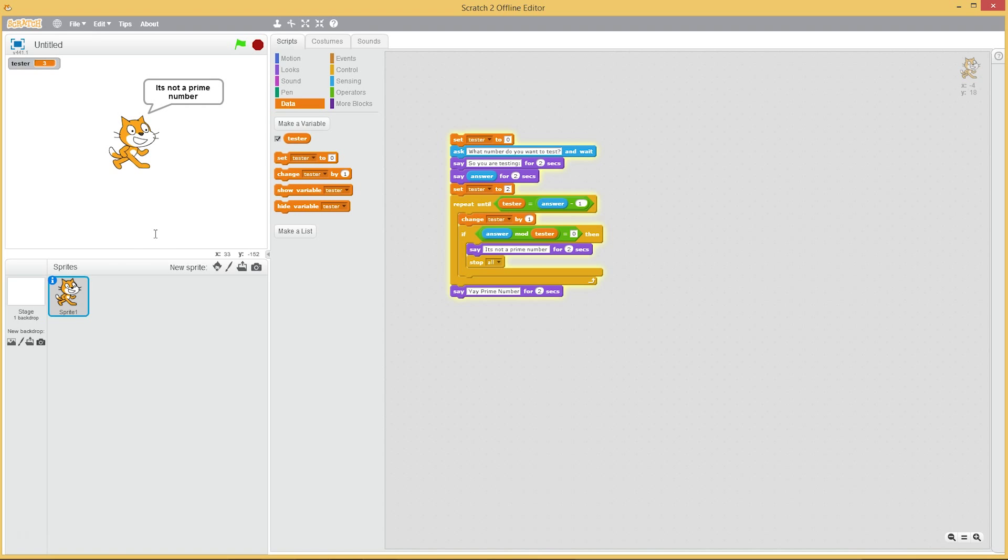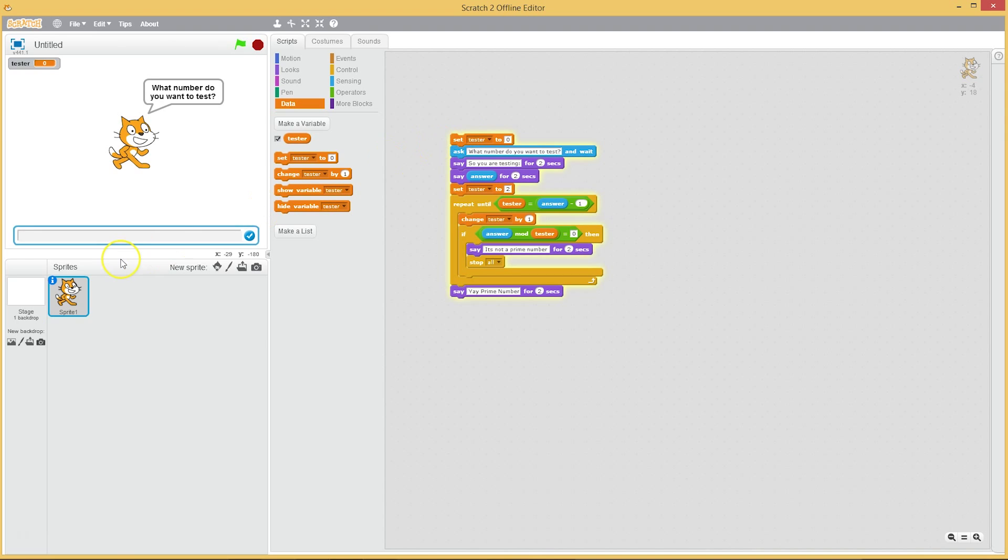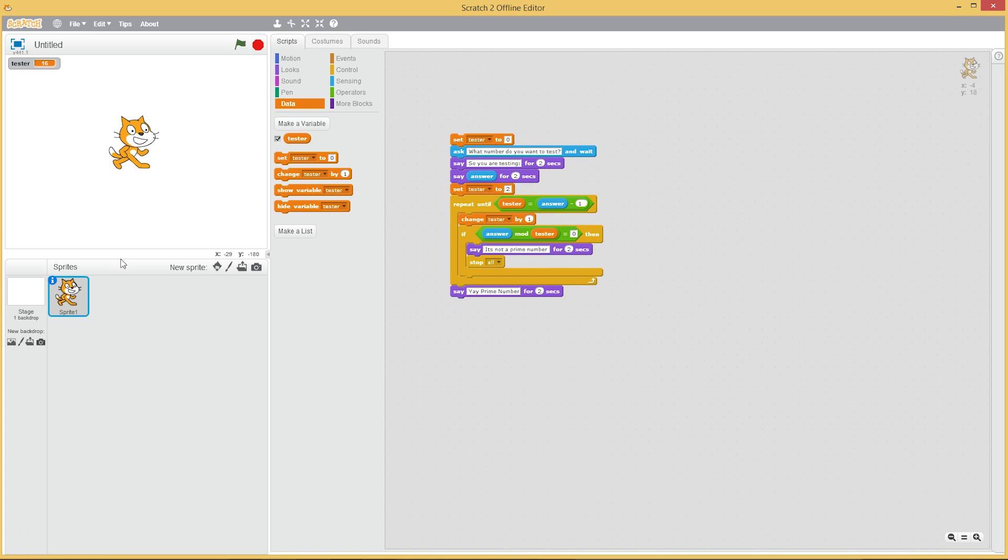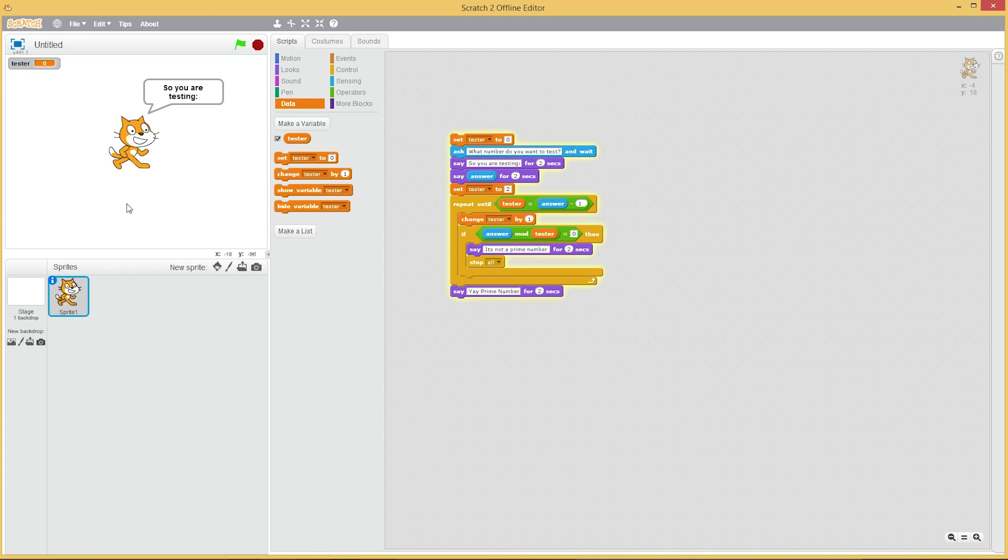Not a prime number. Fantastic! But 17 is, so let's try 17 next. Yay, a prime number! It works. Now let's try my favorite, if I pick 11.